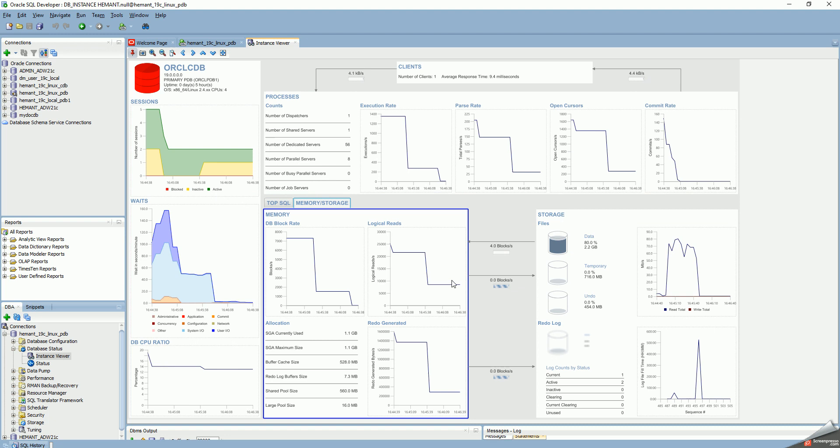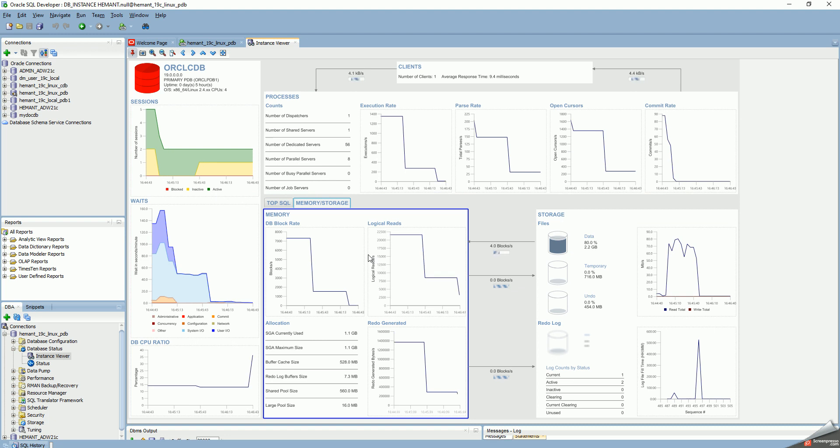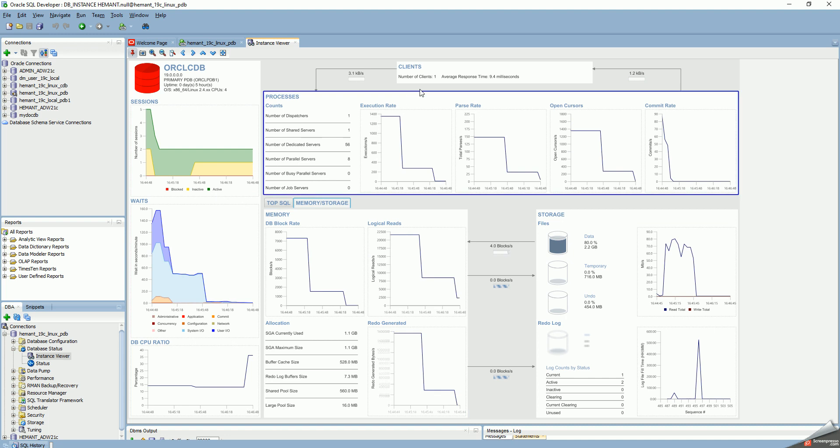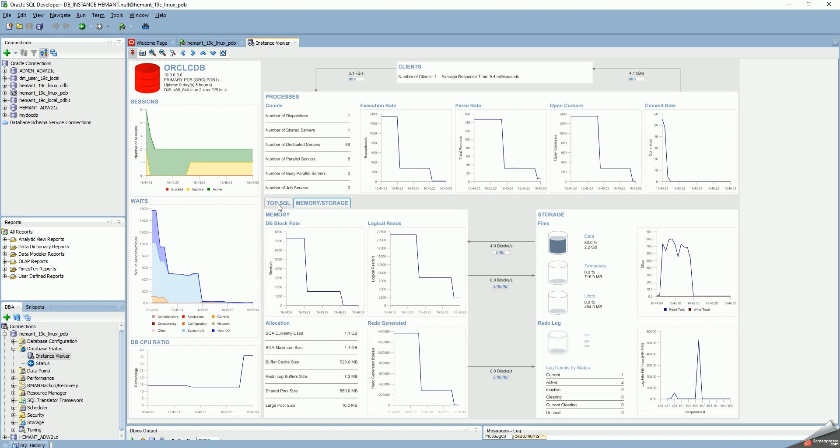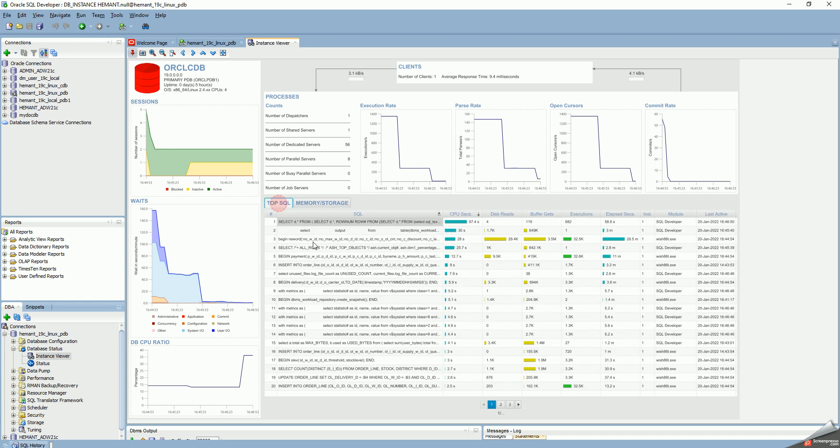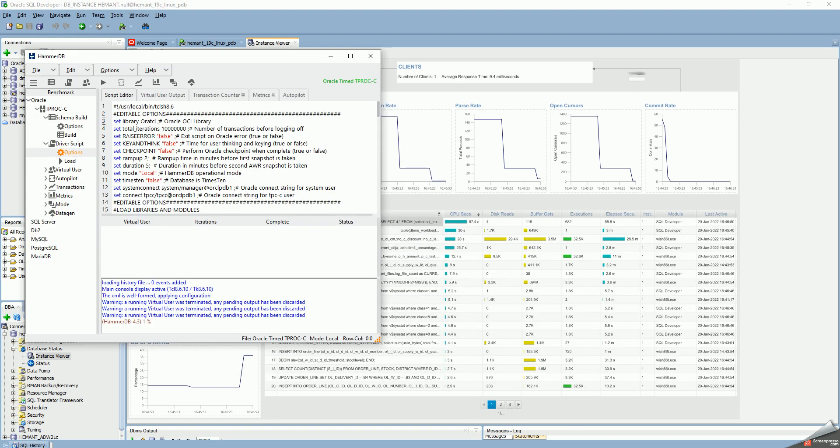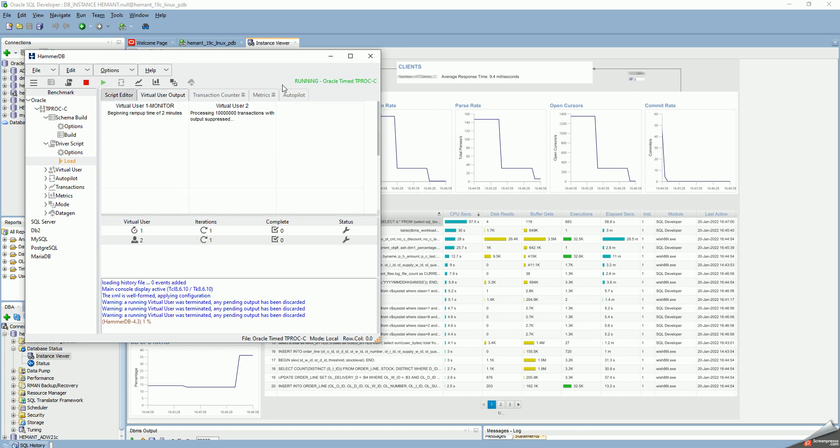I previously ran a load on the system, so you can see everything is ramping down now. I'm waiting for everything to settle down, and then I'm going to start the next benchmark run. Let's just start the next benchmark run. I'm using HammerDB and the TPCC benchmark.